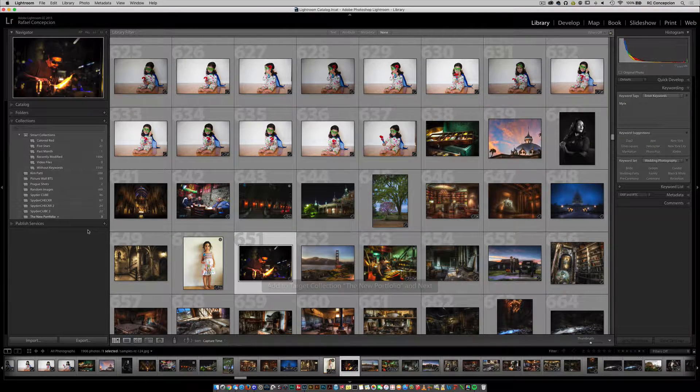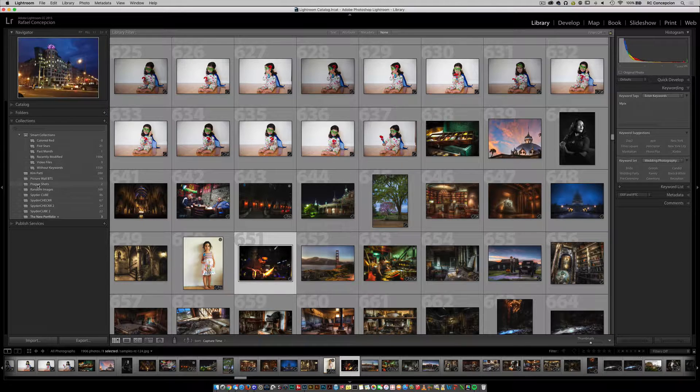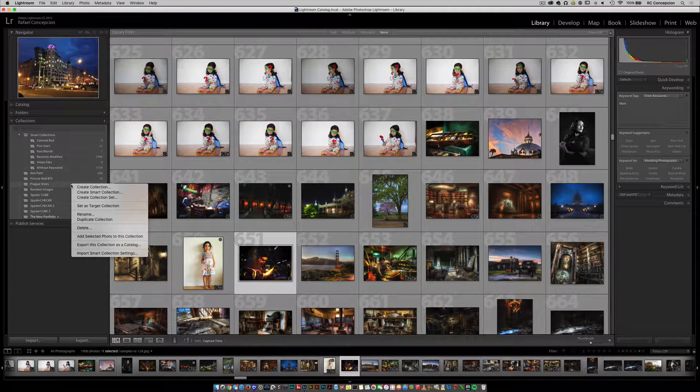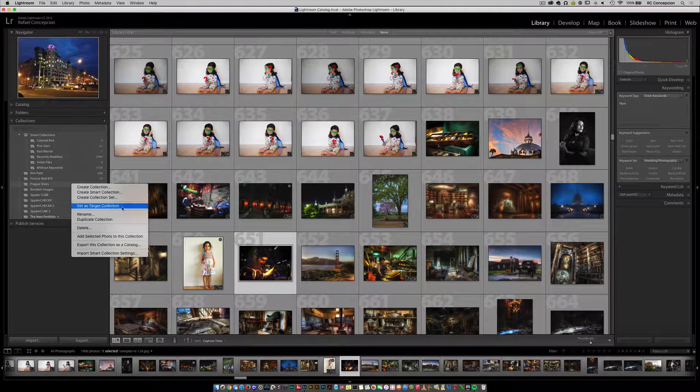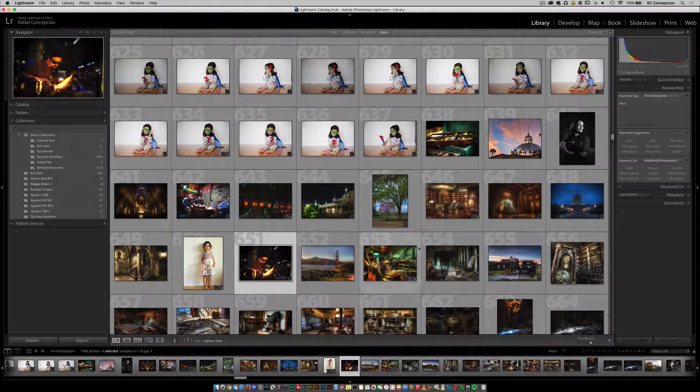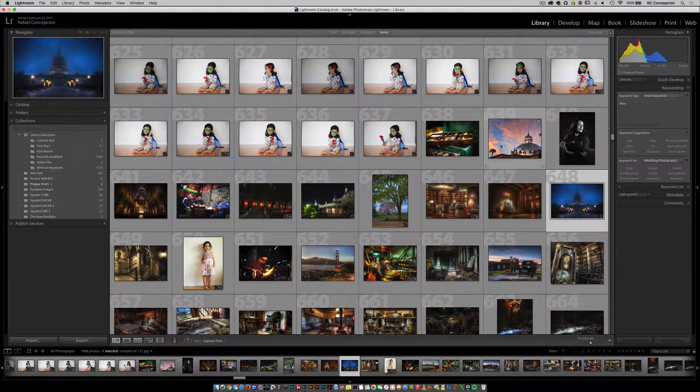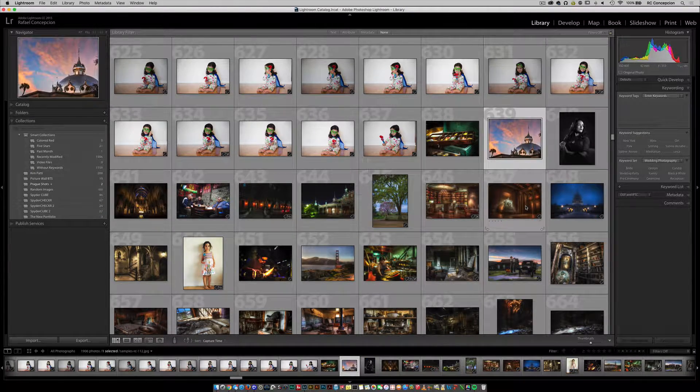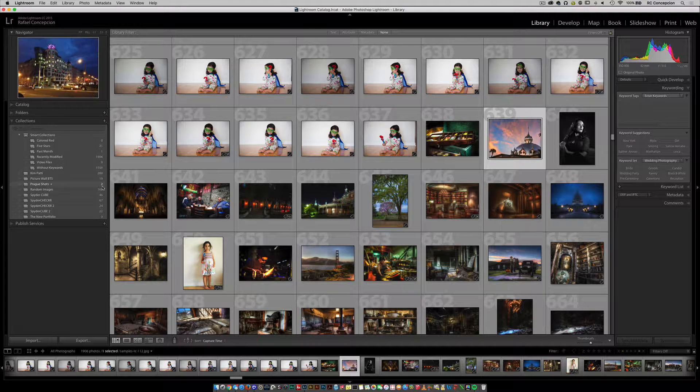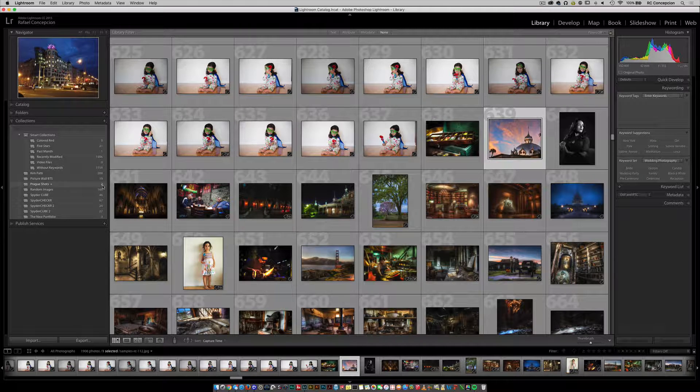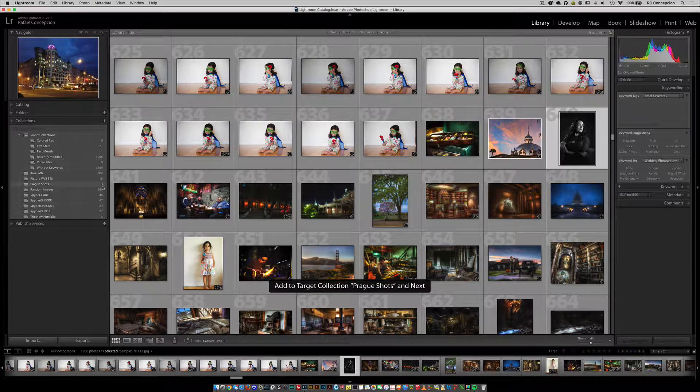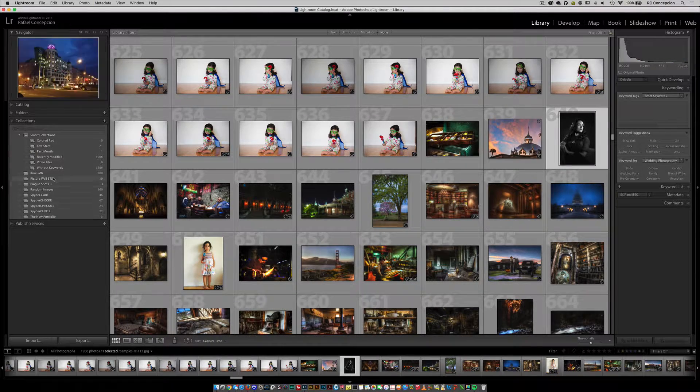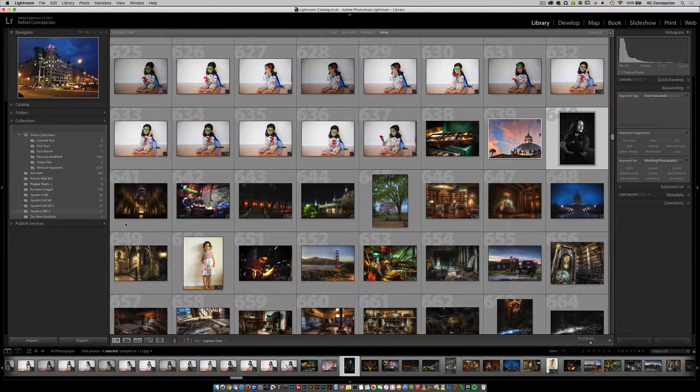The moment that I switch this, notice that I have a section here called prog shots. If I right-click on this and set that as my target collection, I'm gonna go over to this one picture here and say, alright, that's the one I want. If I hit the letter B, it should change this number from two to three, and it did. So that plus sign is telling me that this is set as the target collection.